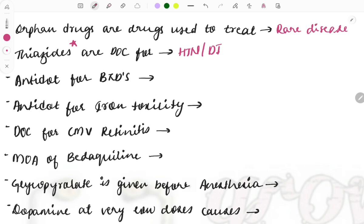Moving on: the antidote for benzodiazepines — again a repeat topic asked multiple times. If you have solved MCQ cases you might already have it in mind: flumazenil. This is the drug of choice as the antidote for benzodiazepines.